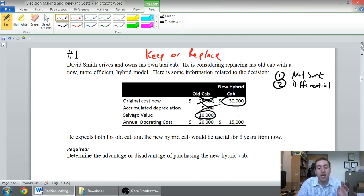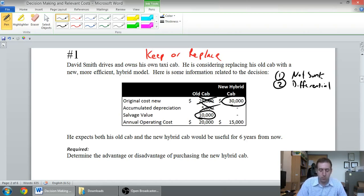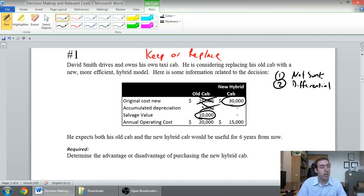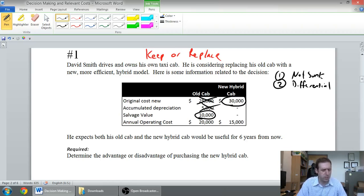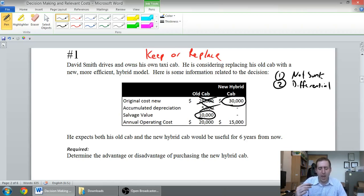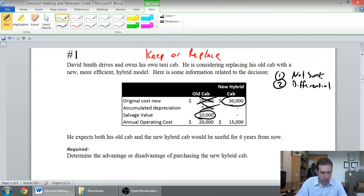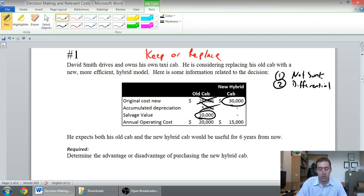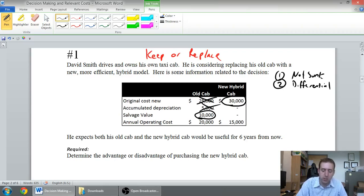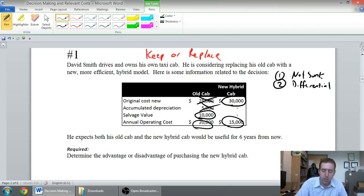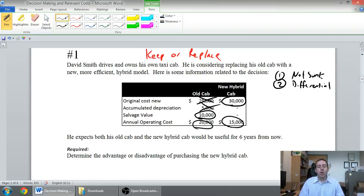The annual operating cost, $20,000 versus $15,000. It is different between the alternatives, so it's differential. Is it sunk, though? Well, I haven't incurred the annual operating cost on the new hybrid yet, and the annual operating cost for the next six years, I haven't incurred on the old cab yet. So it is different. It is not sunk. It's relevant. So we've got all of our relevant information. Now we've just got to use it.